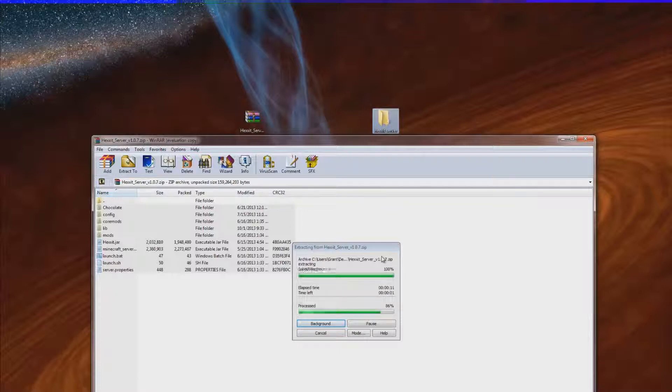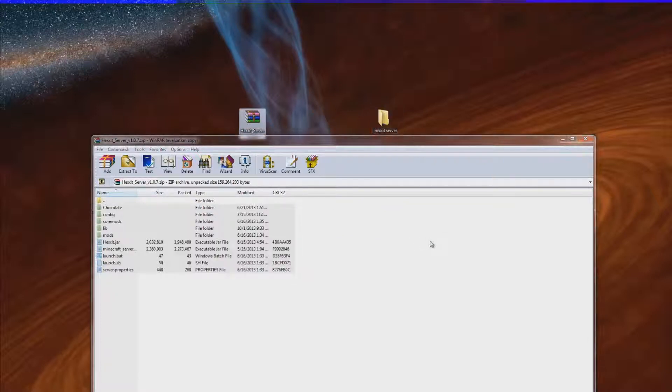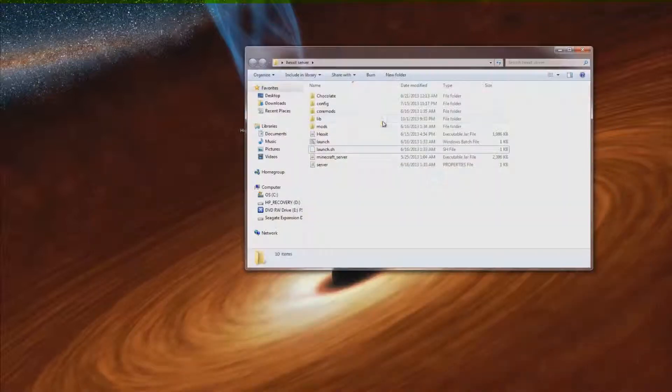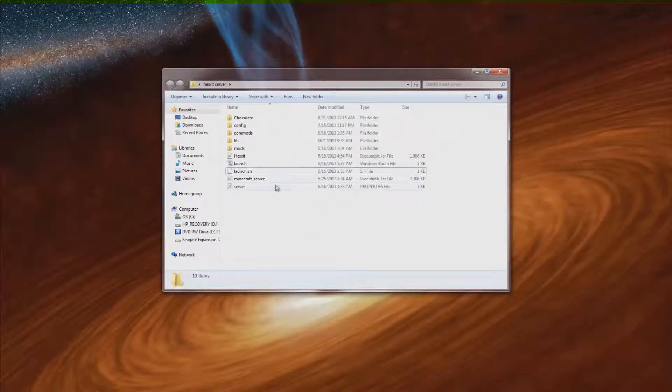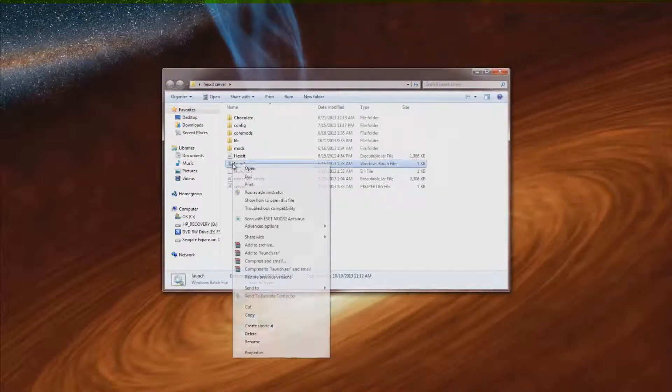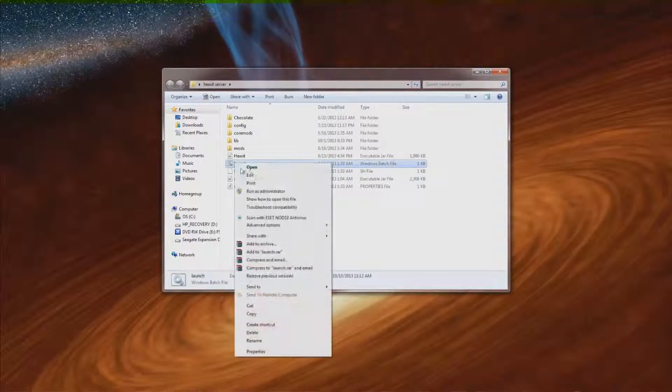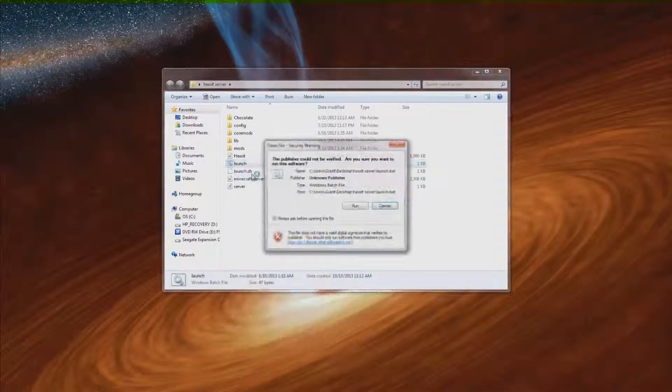And if you don't have a really nice computer there is a way to fix this to prevent lag which I will show you in just one moment. So we got all these in here. And if you want to prevent lag just right click the launch.batch file and hit edit.